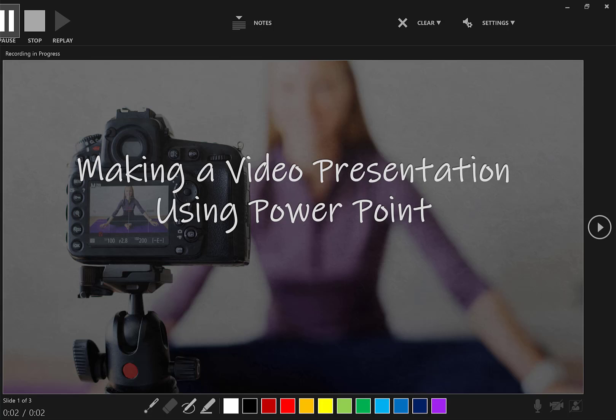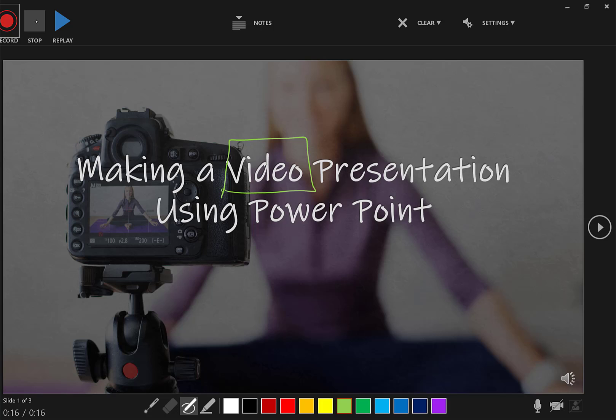Hi, welcome to making a video presentation using PowerPoint. And you can add whatever you want in here. Notice if you are using a digital inking device like I am, you're able to write right on that screen. Once you're ready to move on, you can either click stop, as I just did, or you can click the little arrow on the right to advance to the next slide.